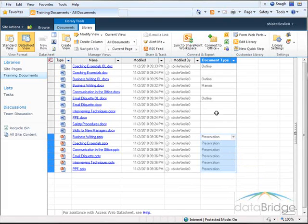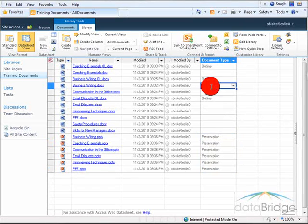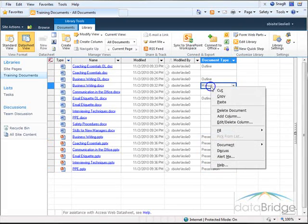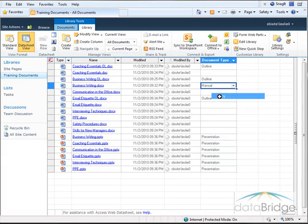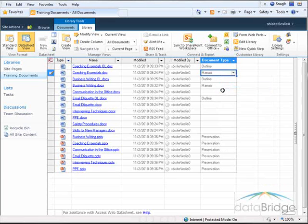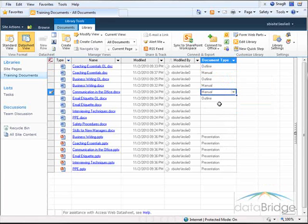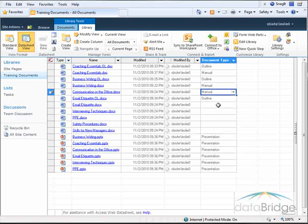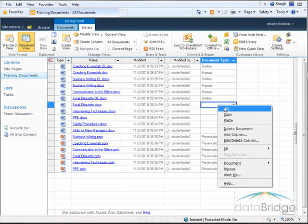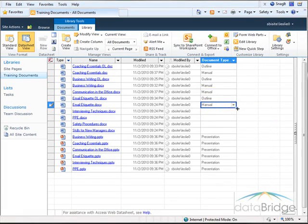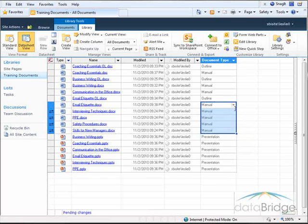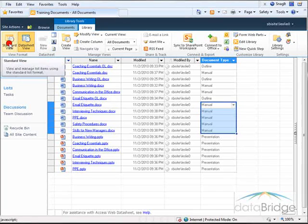The remaining documents here are manual, so I'll just quickly use the Copy and Paste to fill in the rest of the document types. And use Autofill for the rest here. Then to switch back to standard view, click on the standard view button.